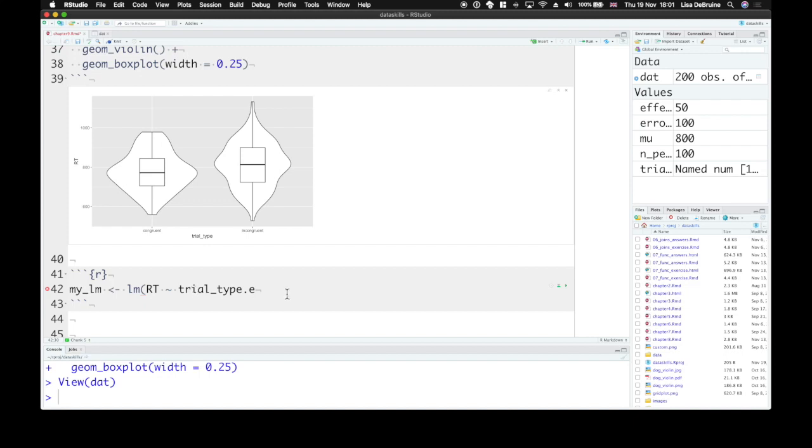So that's our full equation. We don't need to include the error term. In a real data set, you won't know what the error is. It'll come from the subjects, but you won't have specified the error. And the linear model equation calculates or estimates the error for you. So we omit that in the equation.